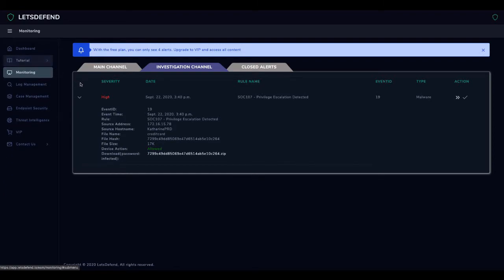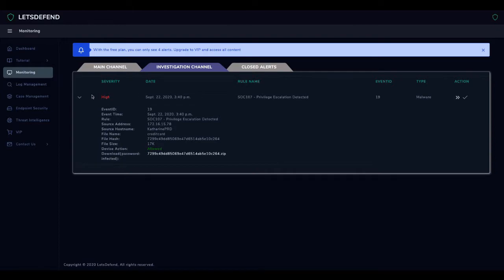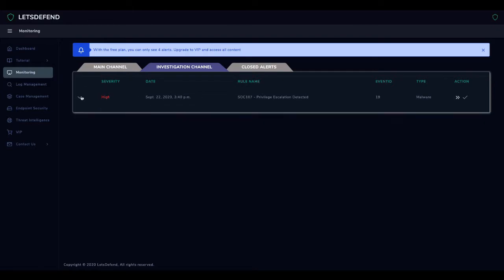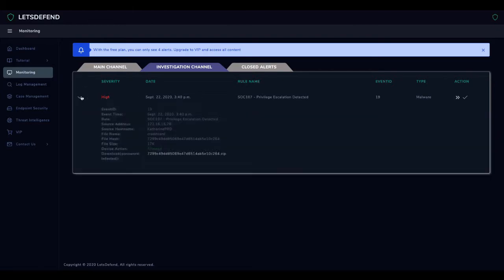You can obtain the alert details by clicking on the relevant alerts from the investigation channel. When we examine the alert details, we see that the application named Credit Card running on the Catherine Pratt device performed privilege escalation.